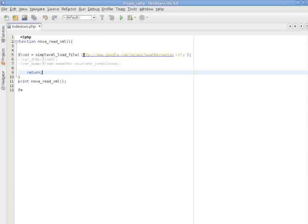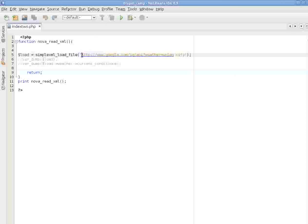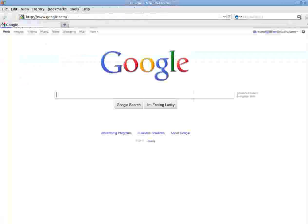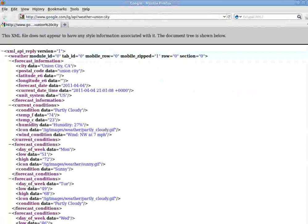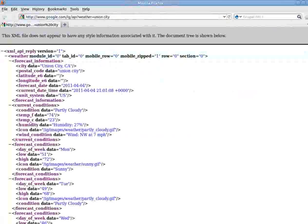If I copy this address where we are pulling the information from and take a look in Firefox, you can see how the information is coming back to us.